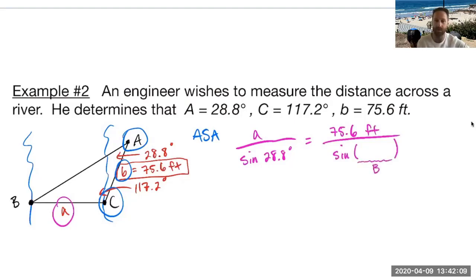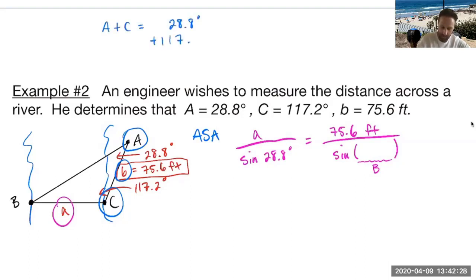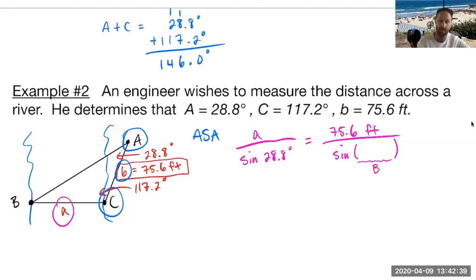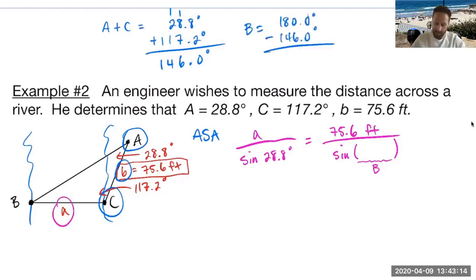I need to find angle B to use with side b in my ratio. Since the sum of angles is 180 degrees, I add the two known angles: 28.8 + 117.2 = 146 degrees. Then angle B = 180 − 146 = 34 degrees. Now I can set up my proportion: little a over sin(28.8°) = 75.6 over sin(34°).